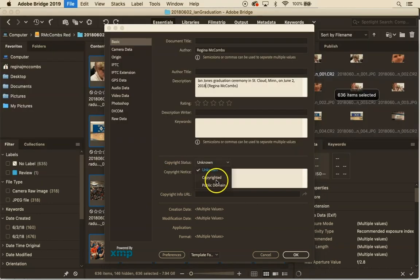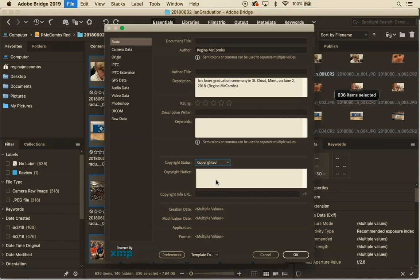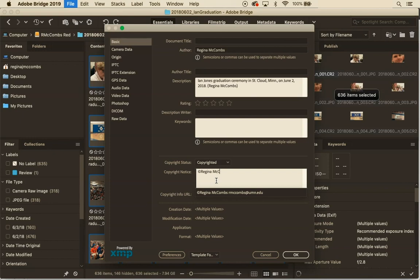So I'm going to switch that to copyright. I'm going to use option G which gives me the copyright symbol and I'm going to put my name. And then you want to put some kind of contact information. It might be your website it might be an email address, some way that if people find your image somewhere and want to license it they know how to reach you or they want to hire you for a project they know how to reach you. So I'm going to put my university email there.